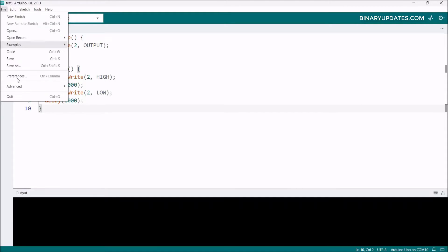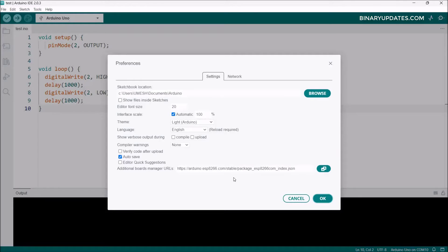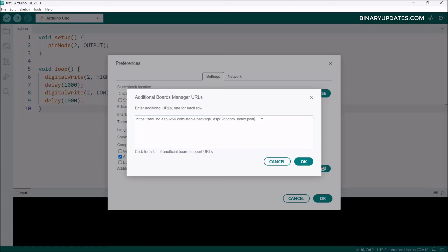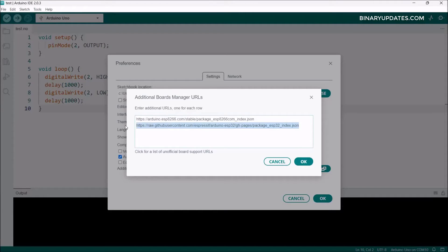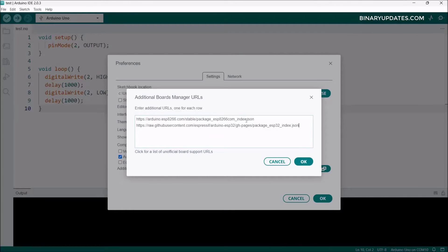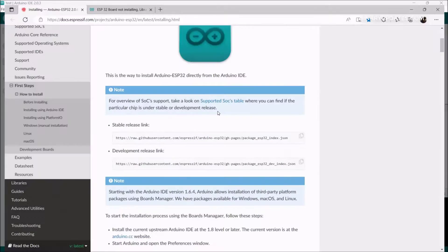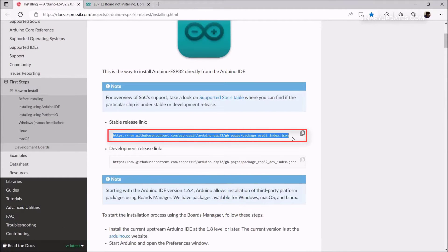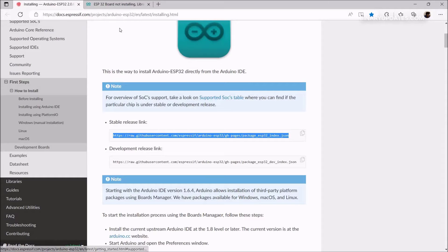Go to File, then Preferences, and you'll see Additional Board Manager URL. Click on this icon. I already have one URL added for ESP8266. Hit Enter and on a new line paste this URL from the video description. This link comes from the Espressif website.